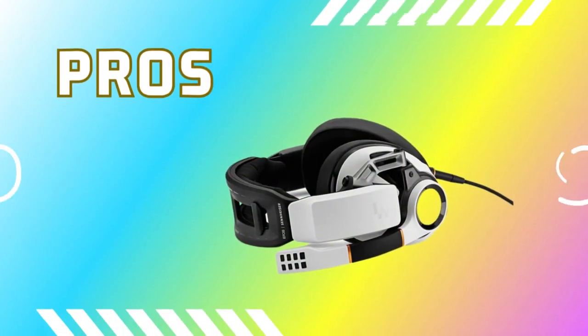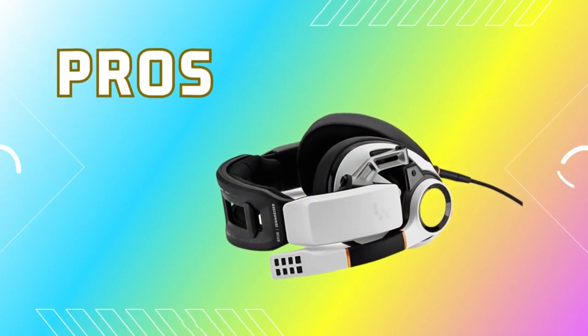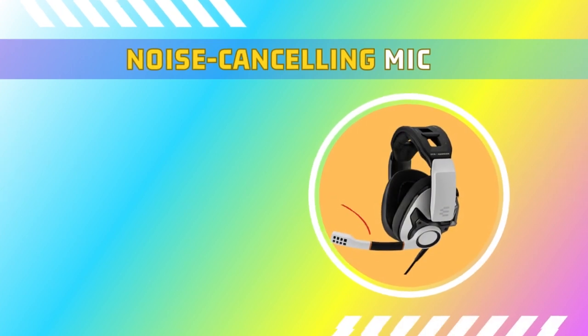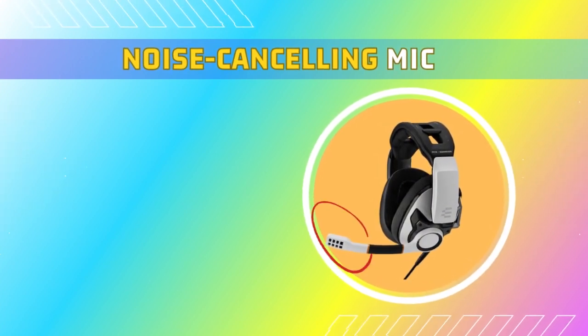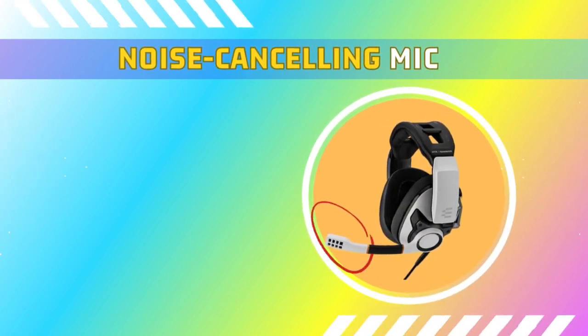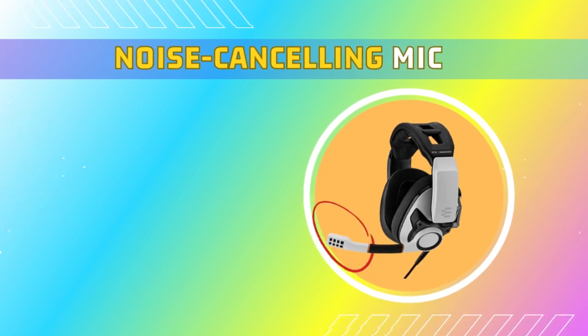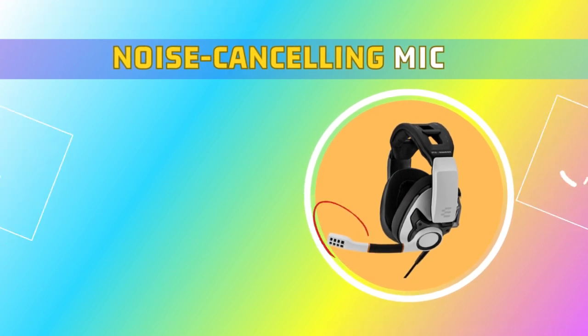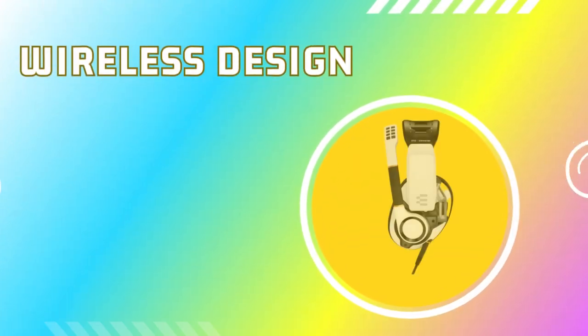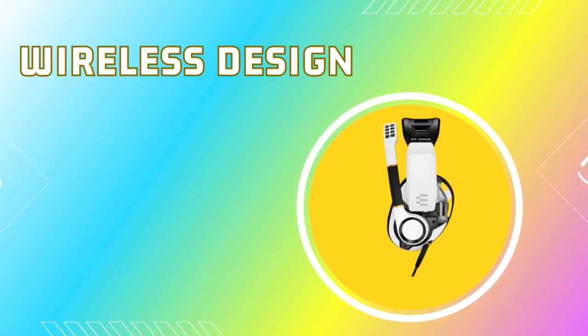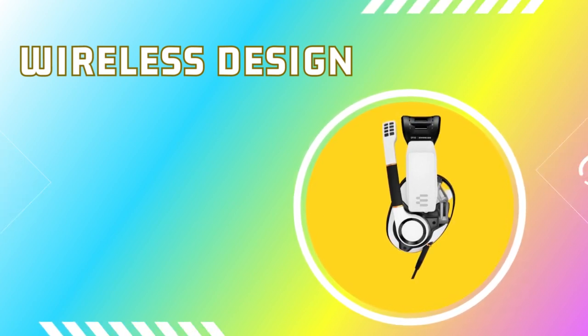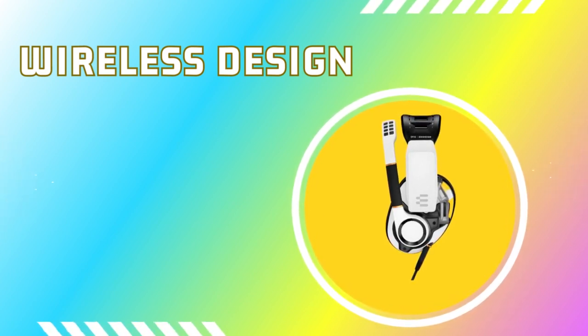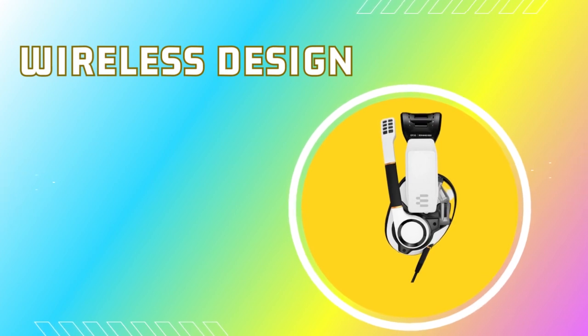Let's talk about the pros of the product. Firstly, the noise cancelling mic ensures that your voice is the only one heard, eliminating background disturbances and enhancing communication during intense gaming sessions. Secondly, the wireless design gives you the freedom to move around without being tethered to your gaming setup, providing an unrestricted and comfortable gaming experience.